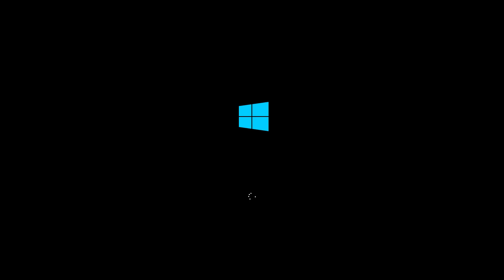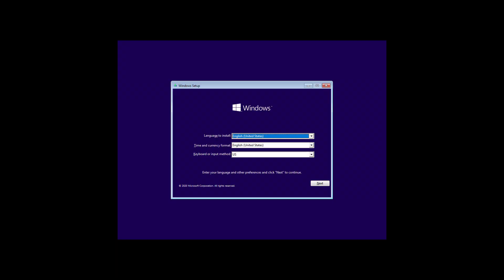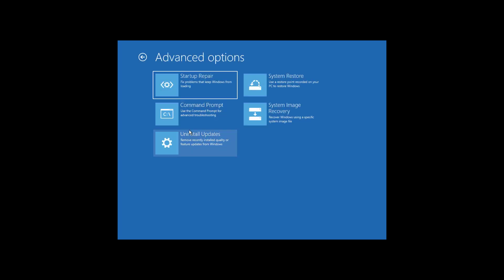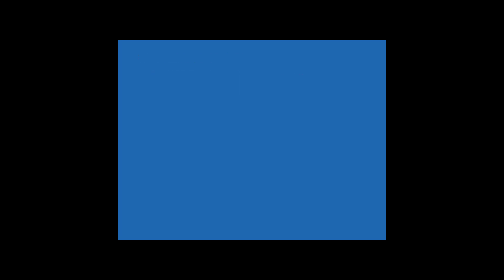Boot with bootable CD or USB. Click Next, click Repair your computer, click Troubleshoot, then click Command Prompt.